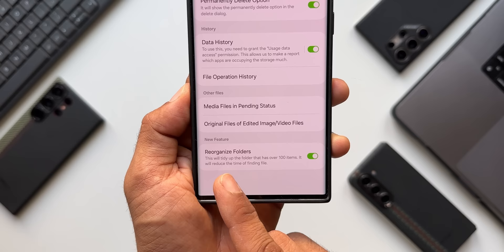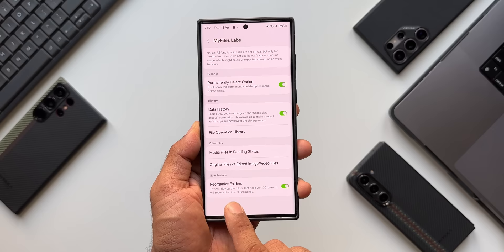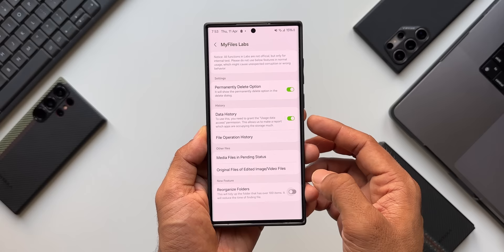The last option is Reorganize Folders. It says this will tidy up folders that have over 100 items, reducing the time needed to find a file. If a folder has more than 100 items, it will reorganize it so files are easier to find. Let me disable this and go back to demo it.